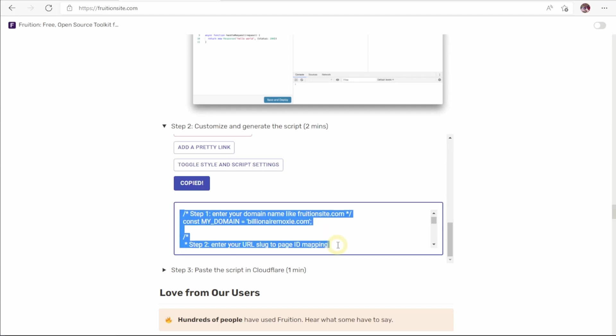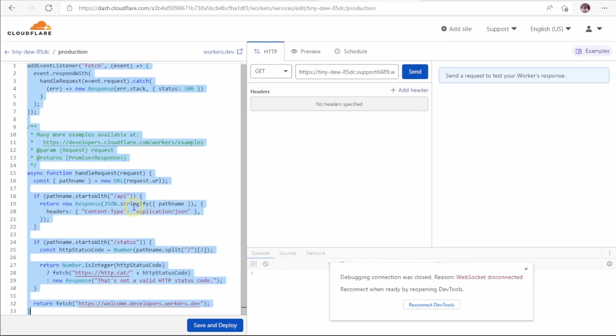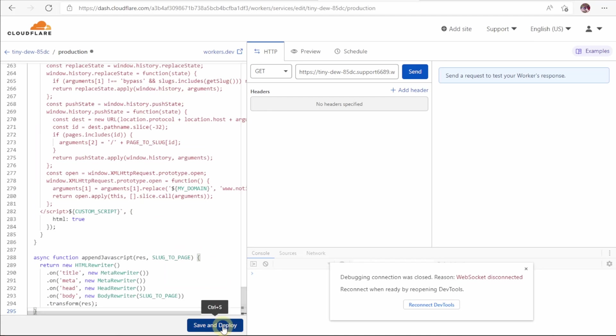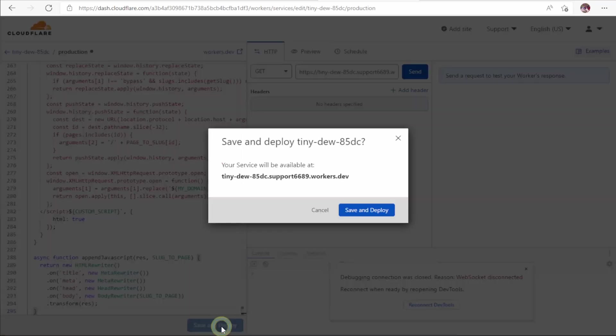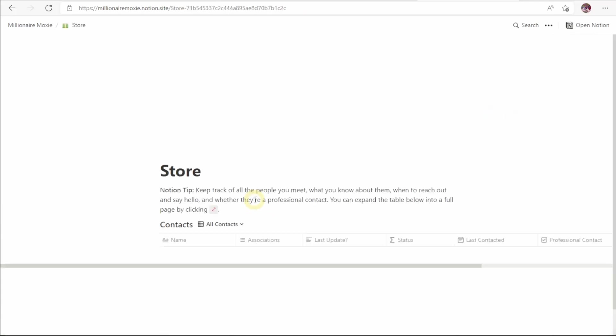We go over to the Cloudflare worker that we set up earlier, select it all, and replace it.